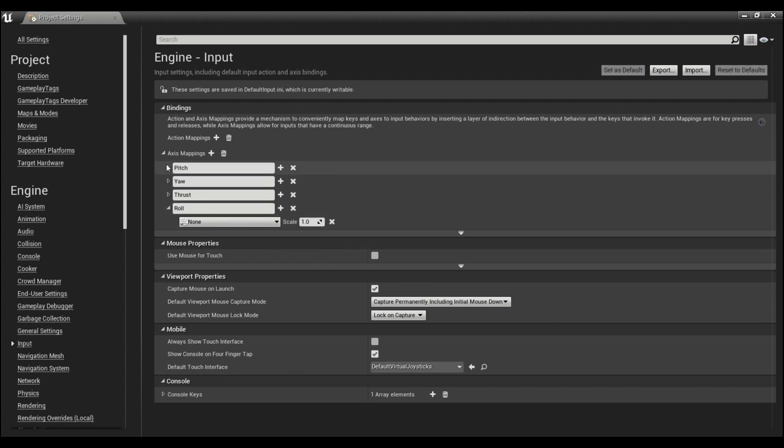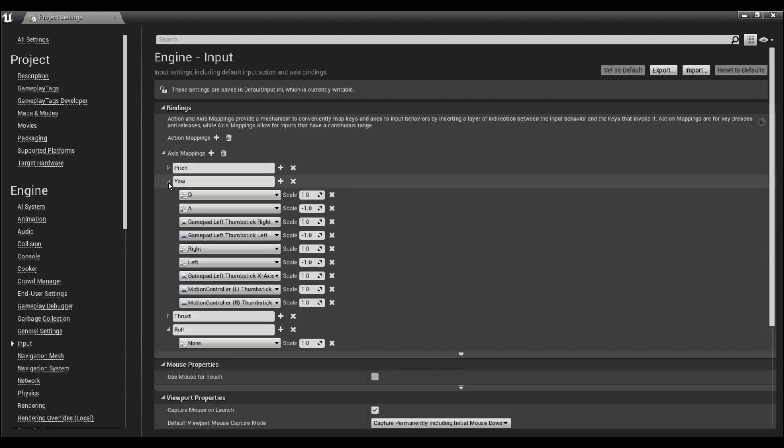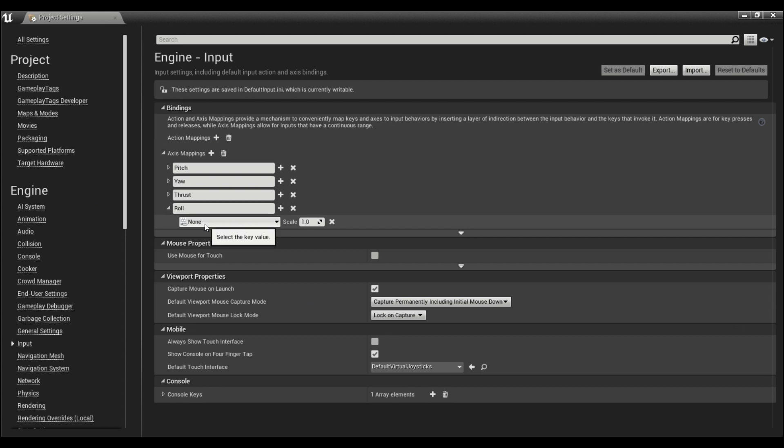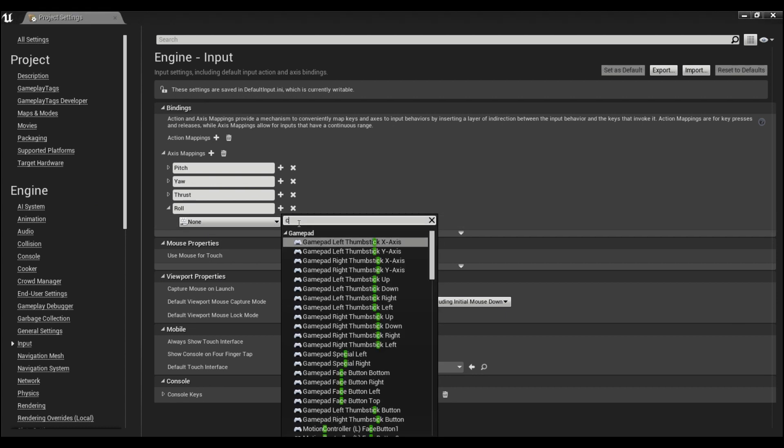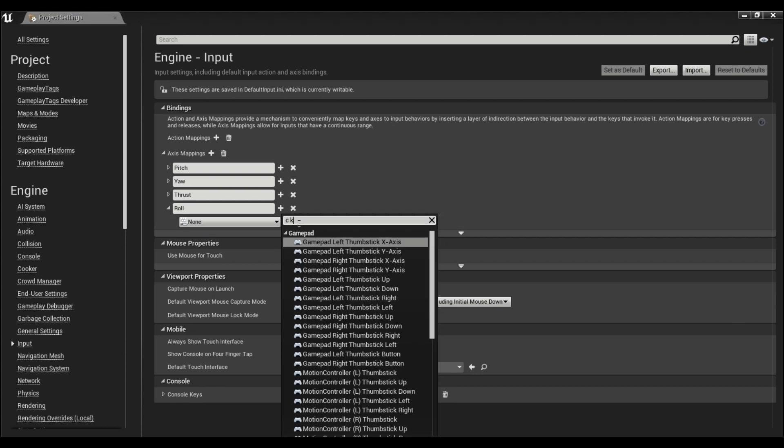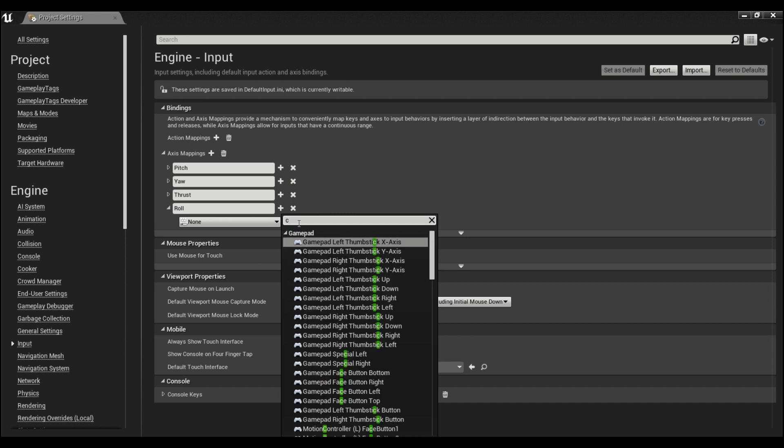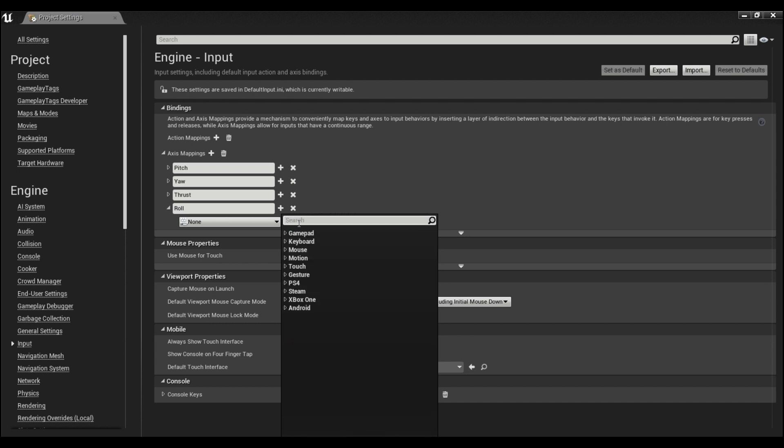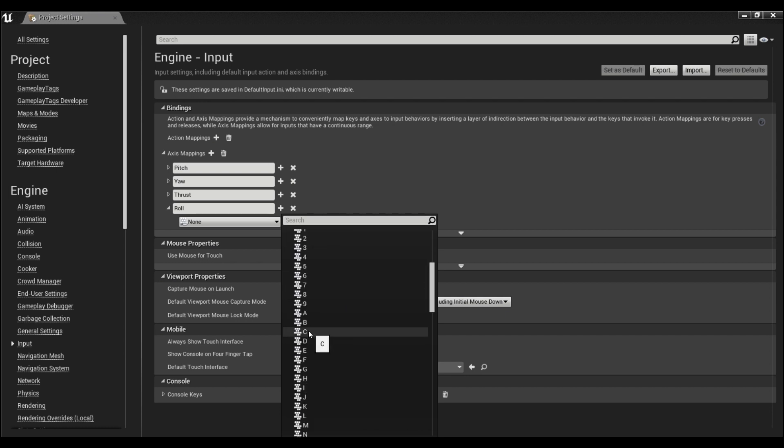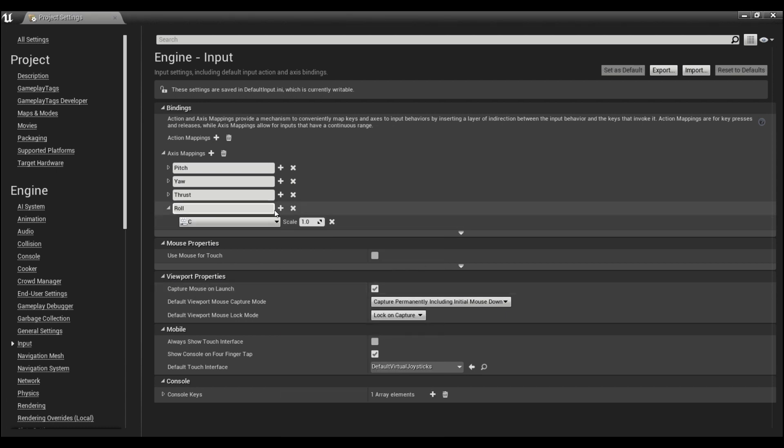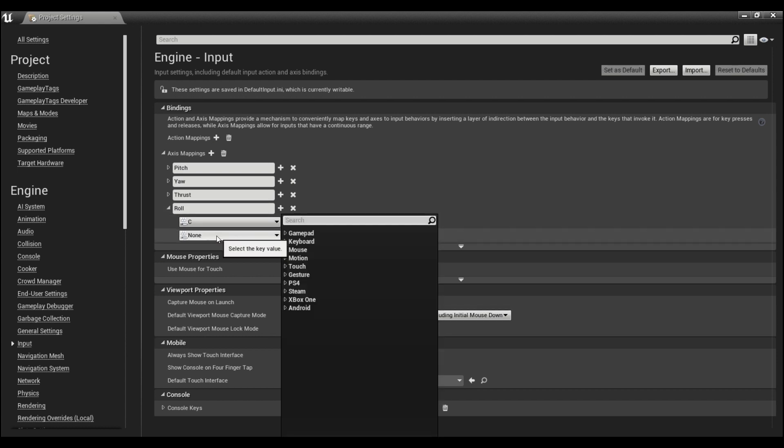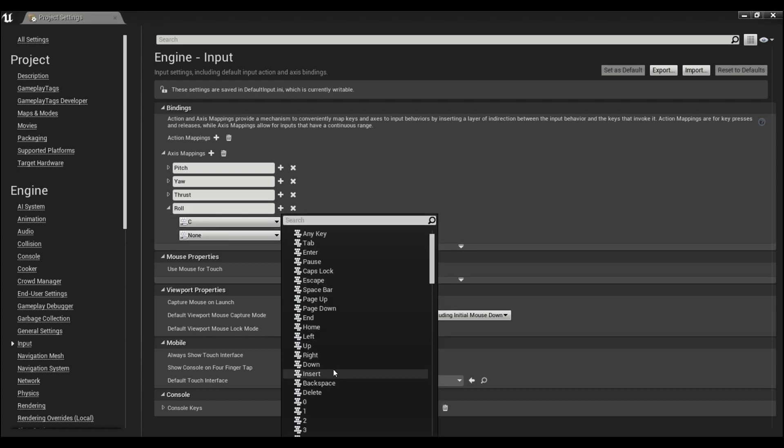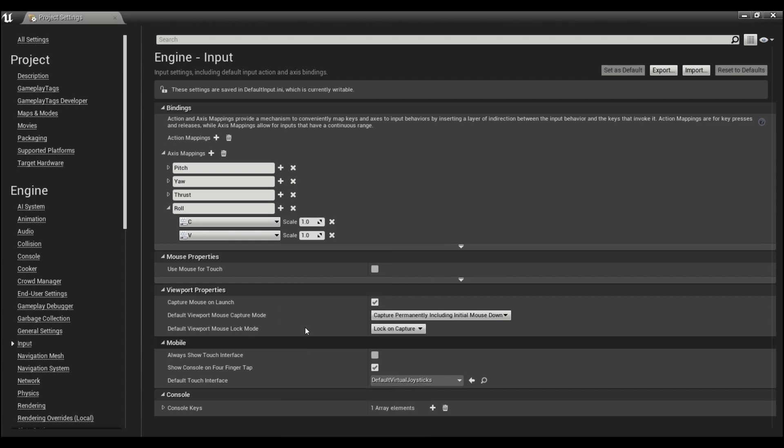Just so it doesn't get confused with other buttons, because they've assigned a lot of keyboard buttons to these already, I'm just going to make roll be the C on the keyboard. We'll add another one here and make this the V key. For the C we'll have this be negative one and the V will leave at positive one.